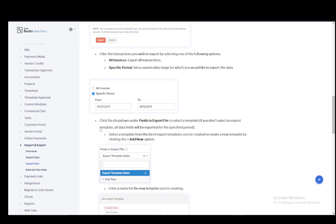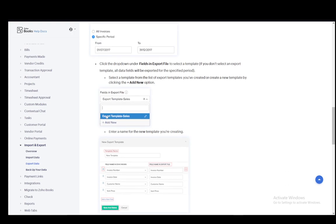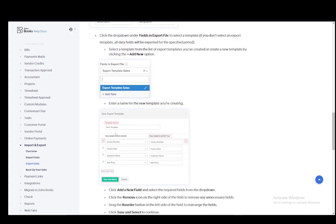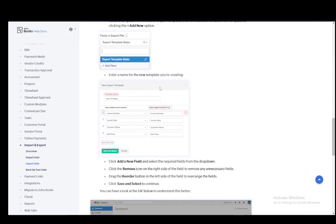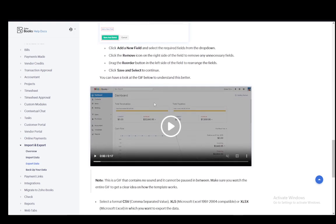If you choose a specific period, you will need to provide the period. You can click the drop down under fields and export file to select a template. If you don't select a template, all data fields will be exported. And you can select a template from the list or you can create a new one by clicking add new. And then you can pretty much edit the template as you would.